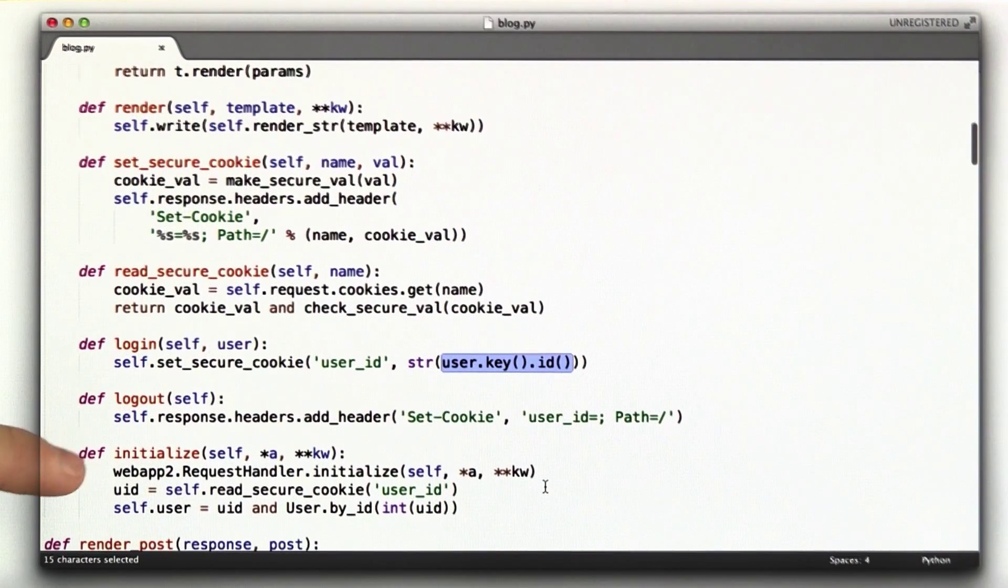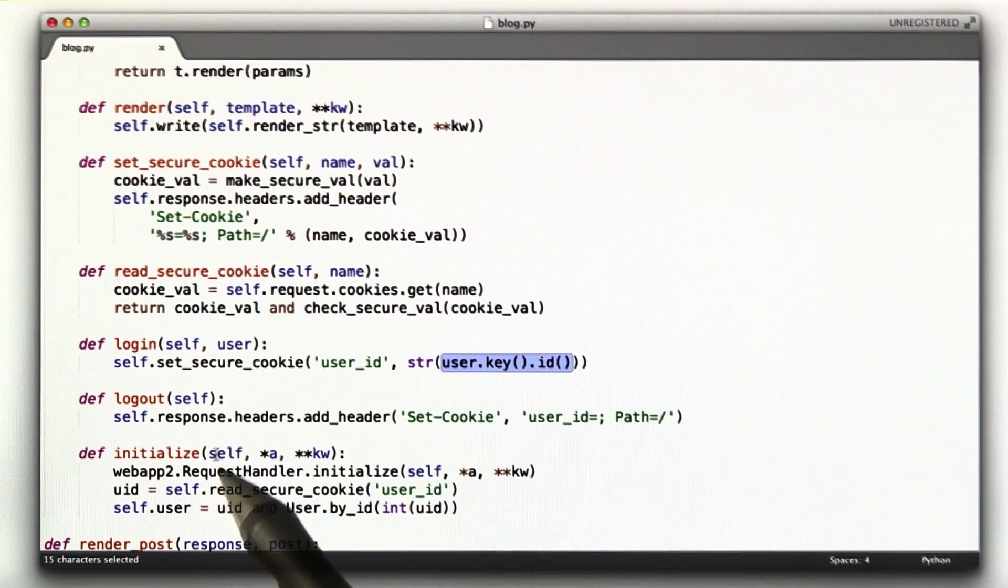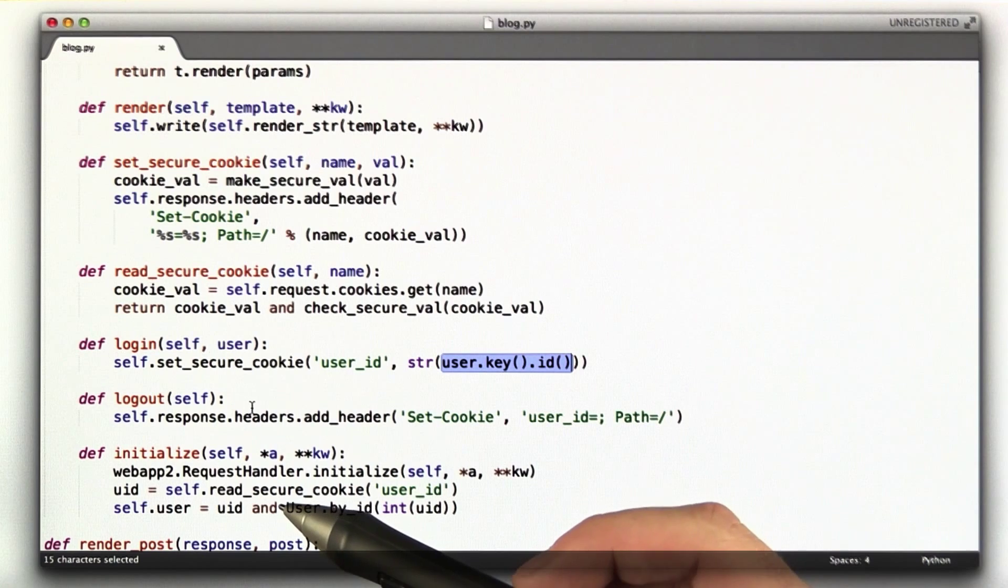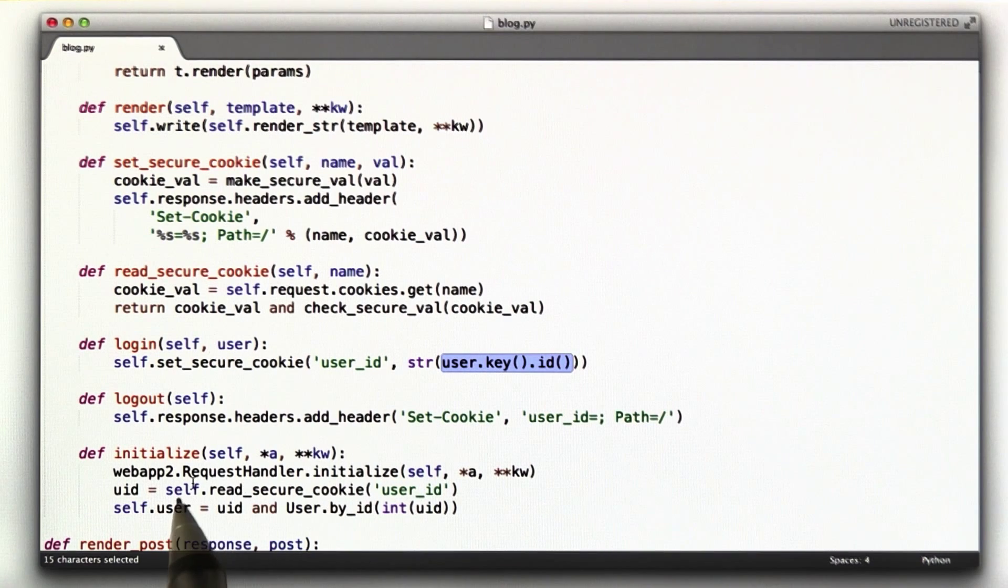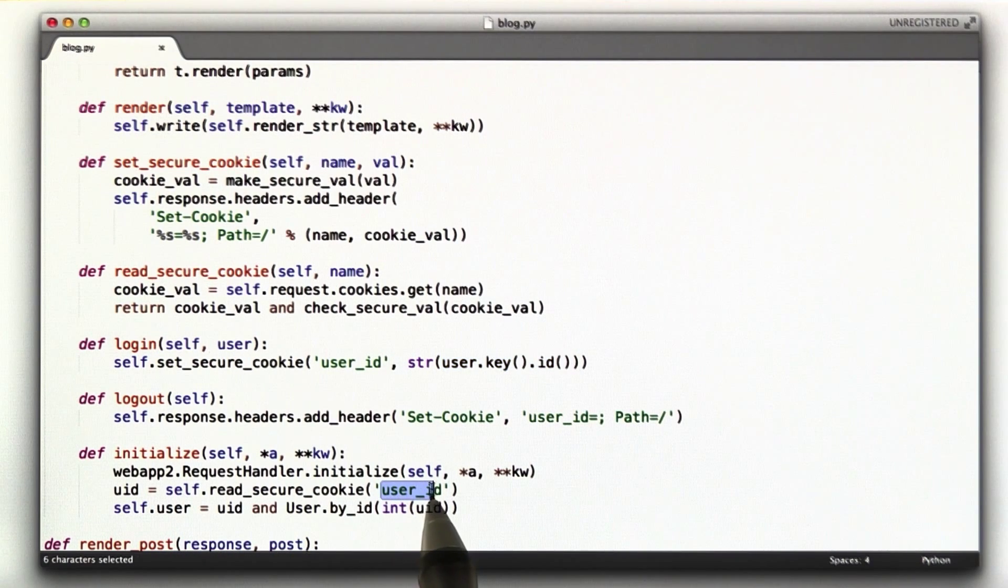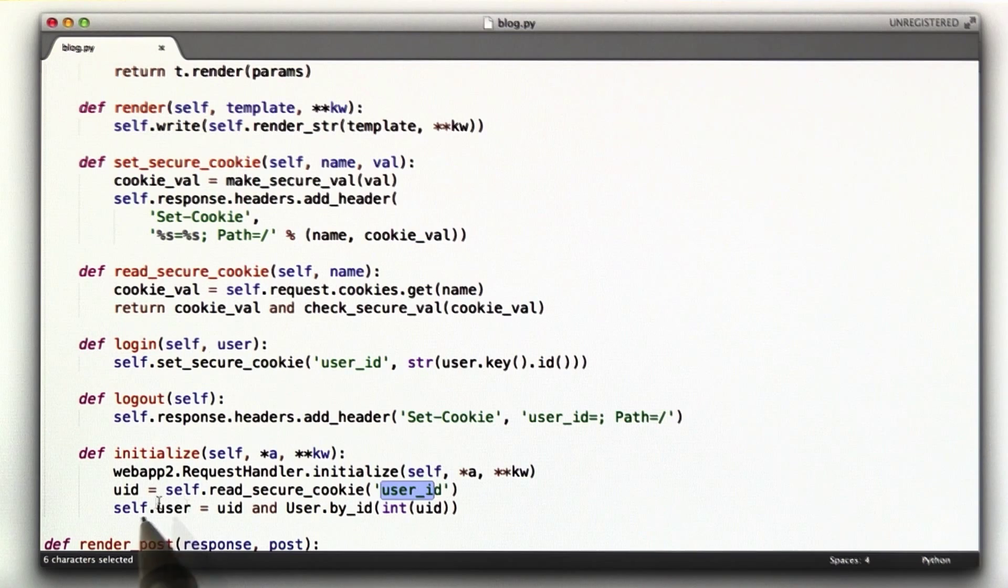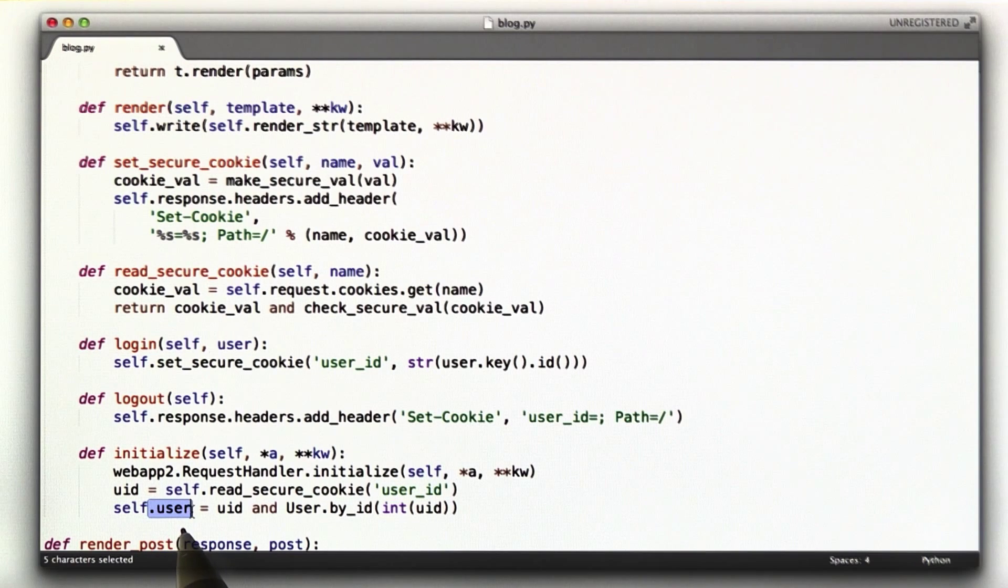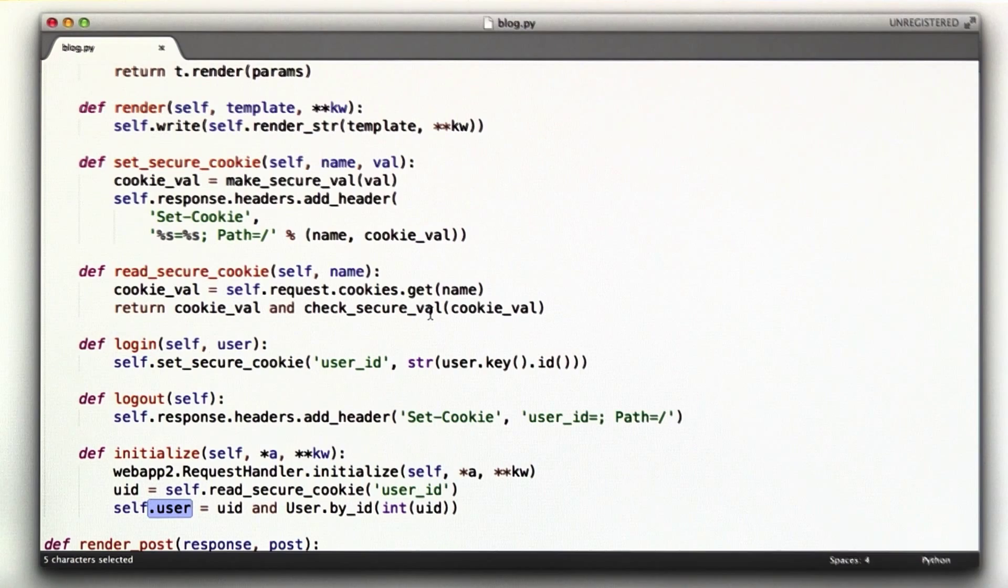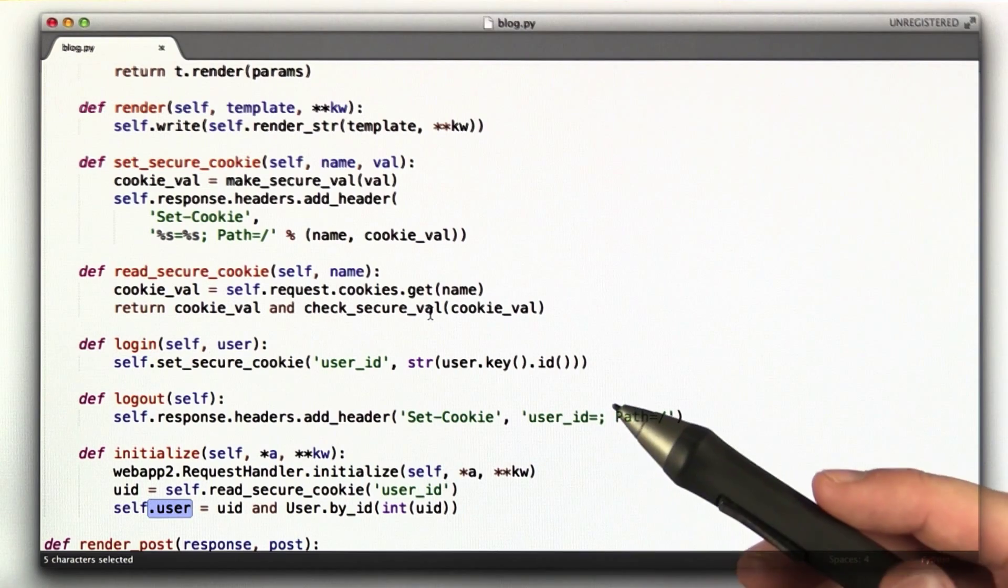Now, remember on our next request to the welcome page, we're going to call initialize, as every request calls initialize. And what this does is it reads a secure cookie called user ID, and if that is valid, it sets self.user to that user. And so that's how login works. Let's move on to logout.